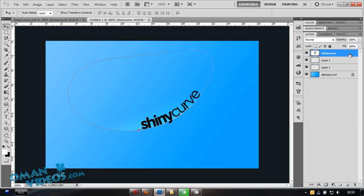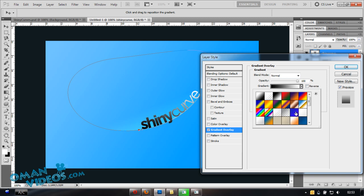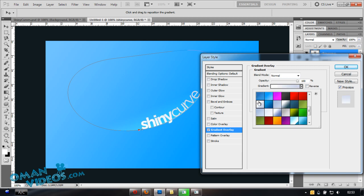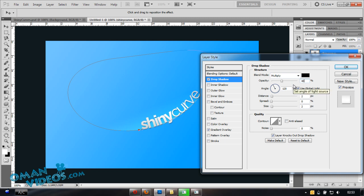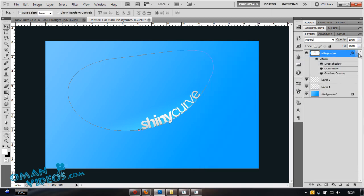Double-click the text layer to open Blending Options. Set the text color to a silver or white tone. Add a Drop Shadow but keep it light — lower the opacity so it's subtle. Also add an Outer Glow, set the blend mode to Overlay, and set the size to around 40 pixels at about 5% strength so it's soft, not harsh.